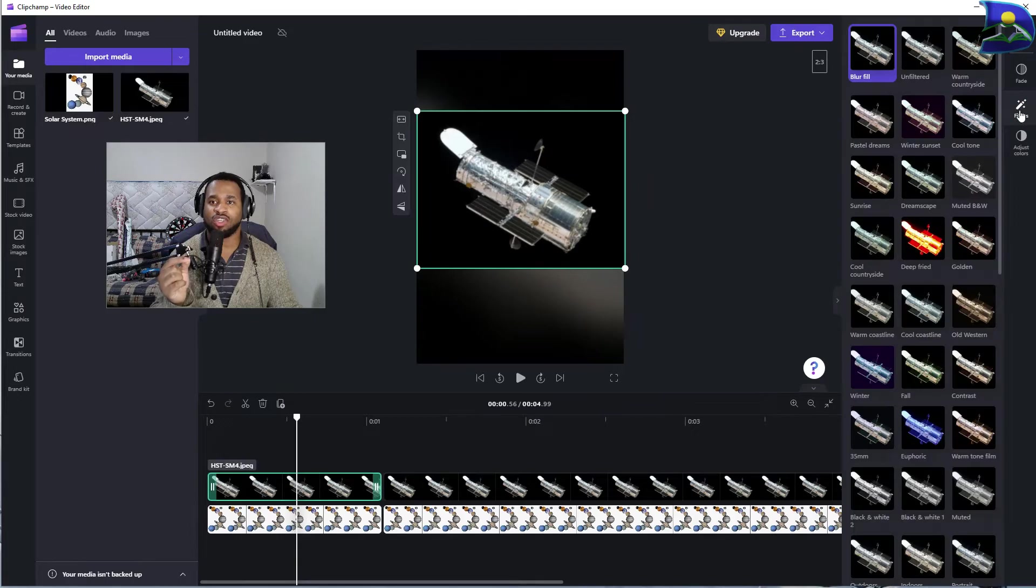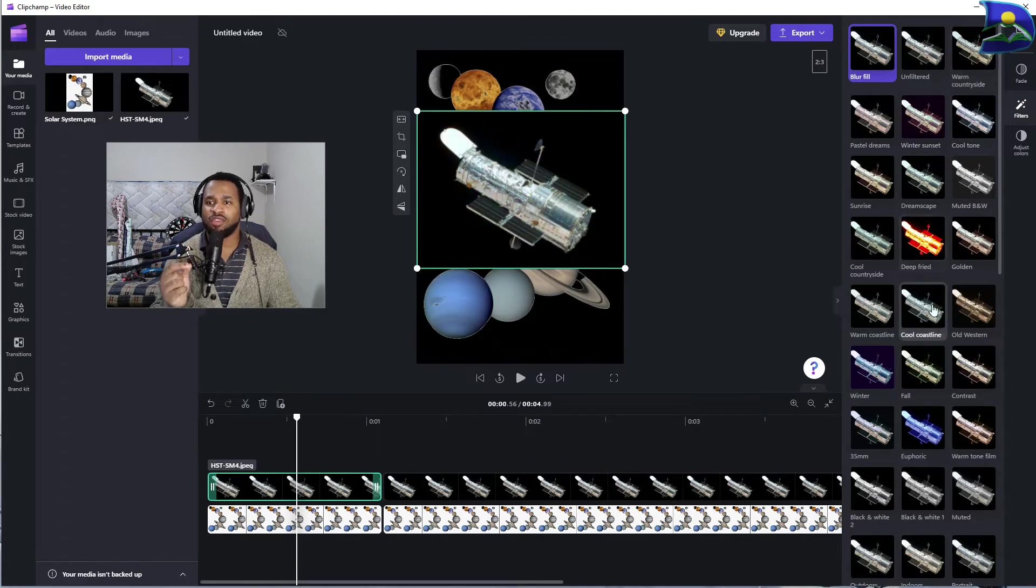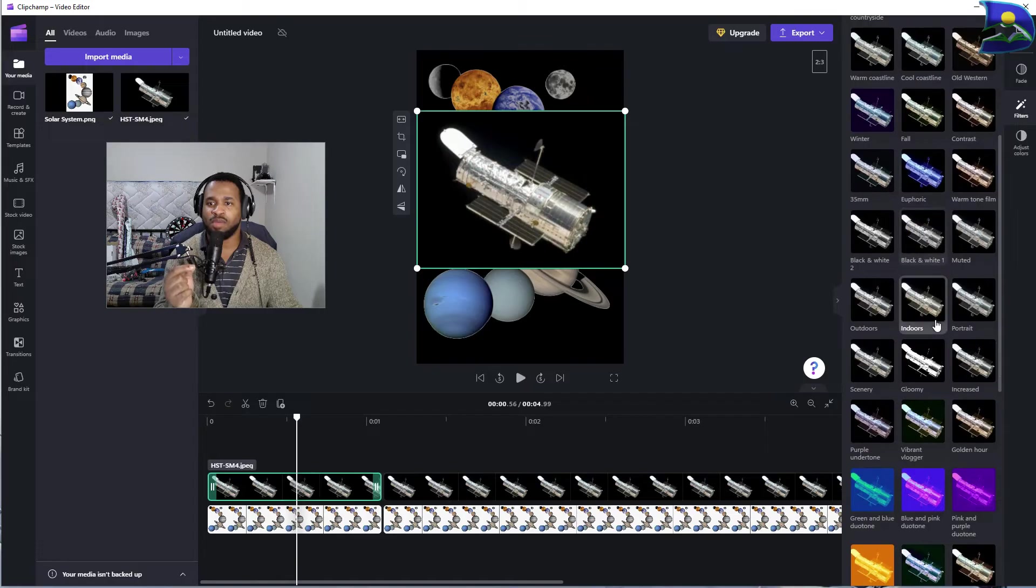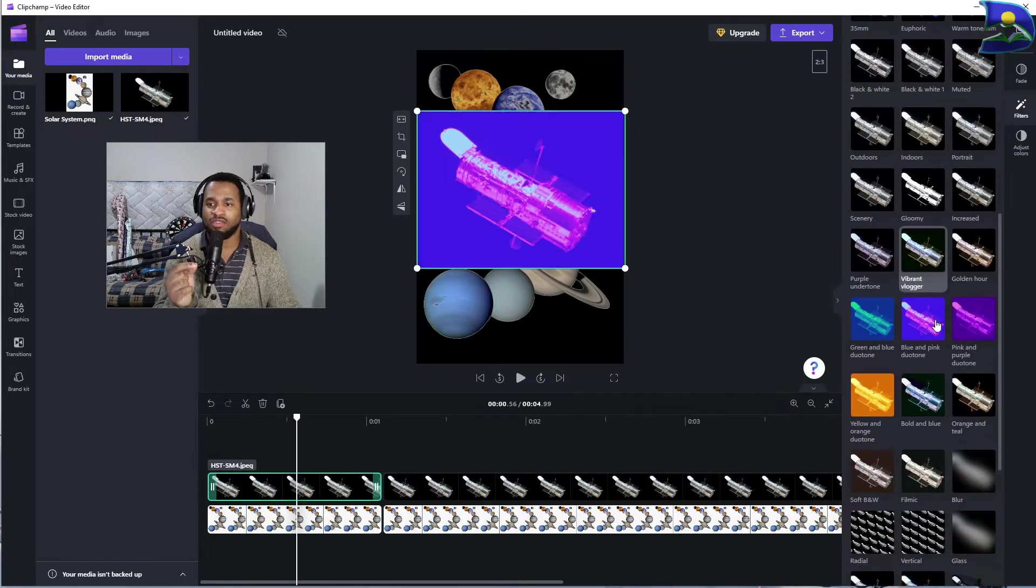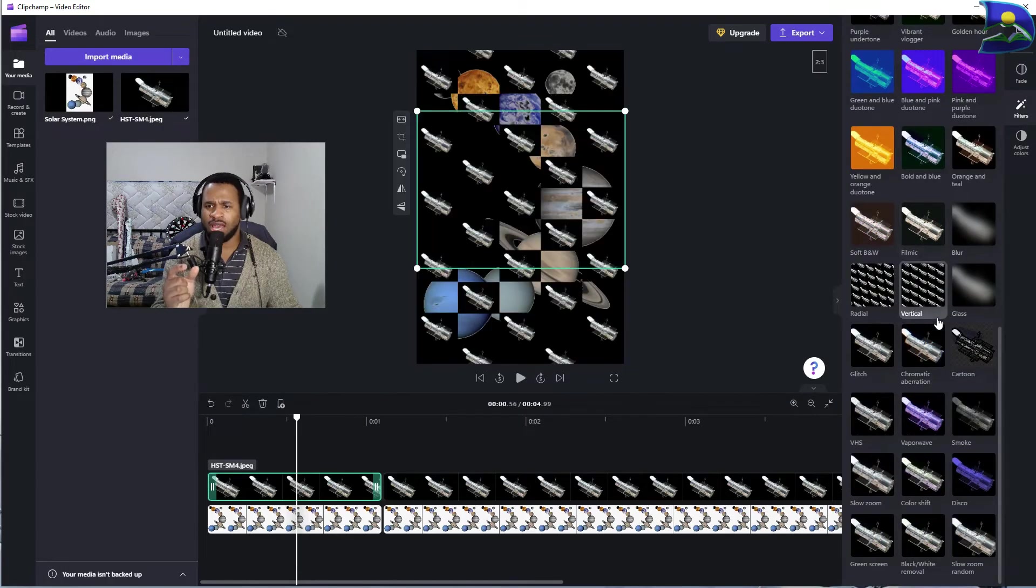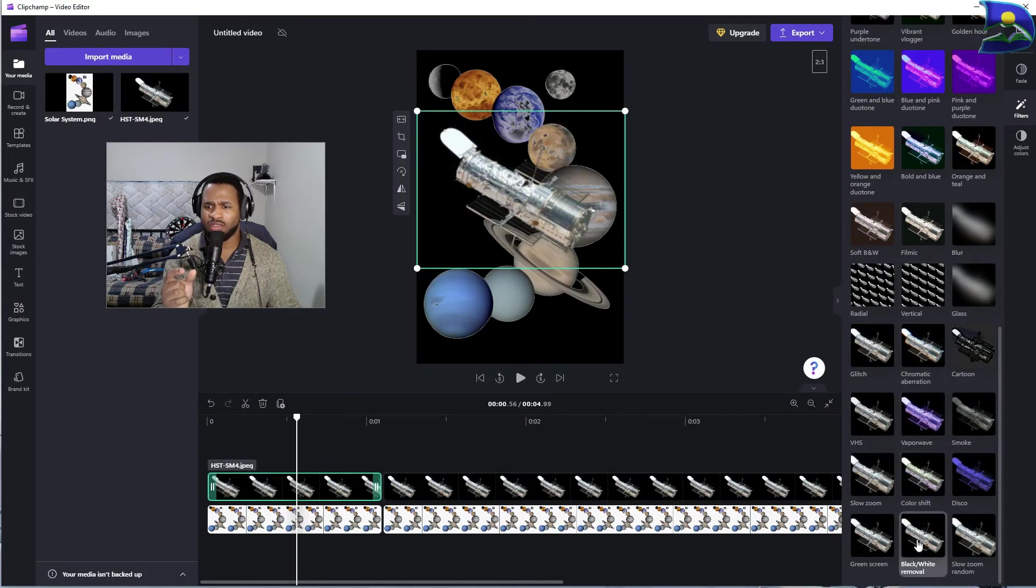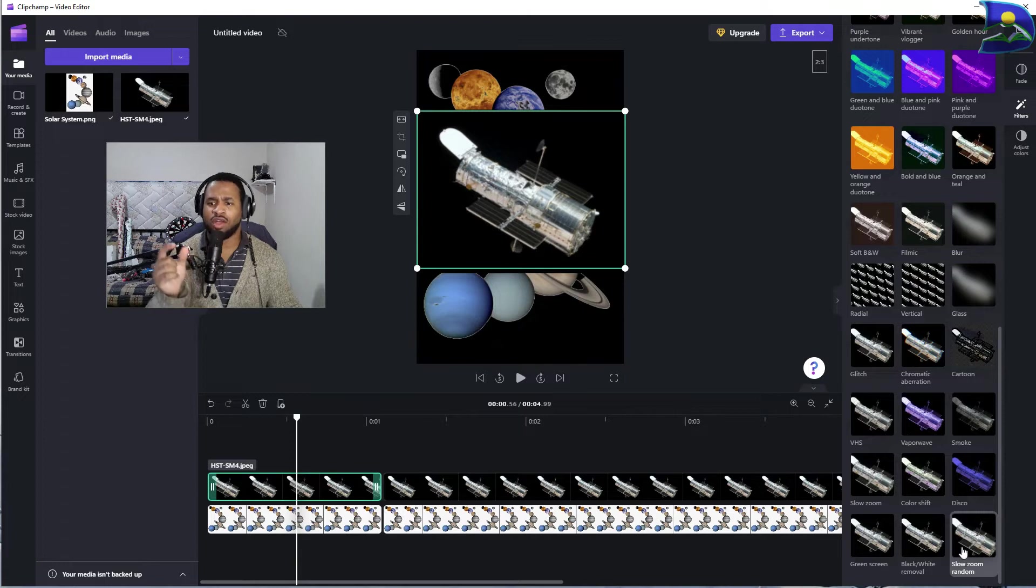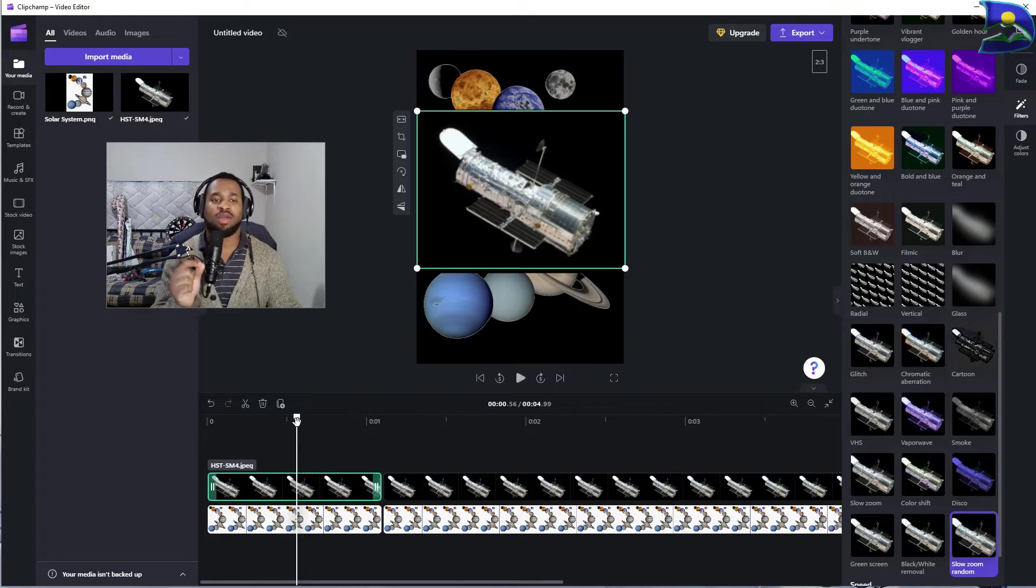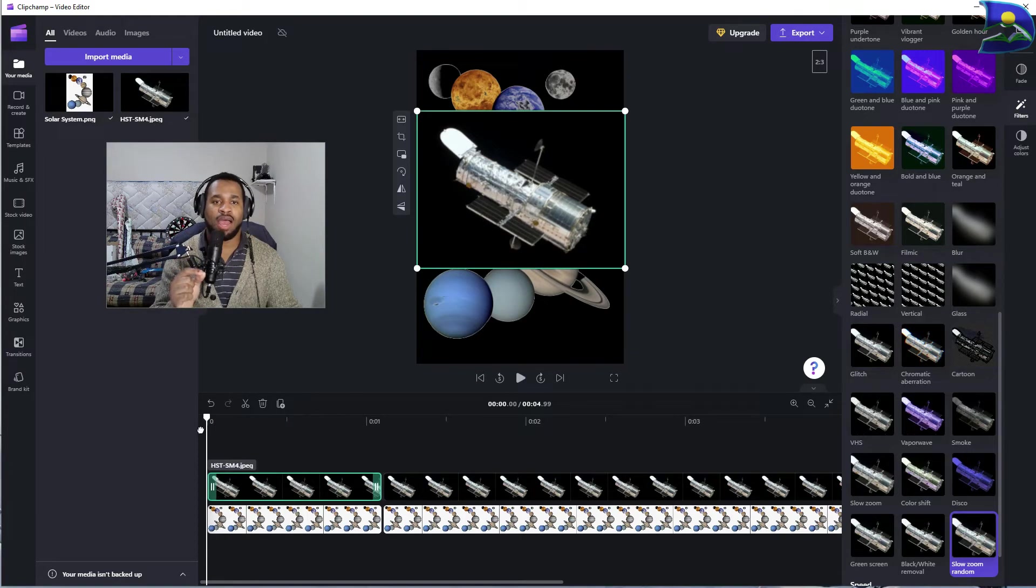Once you go to the filter section you should scroll down to the part where it has zoom in the terminology. As you're scrolling, you should have it somewhere around here which is called slow zoom random. Once you're able to click on that, let's see what is the result.